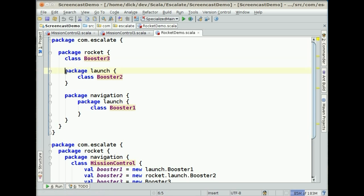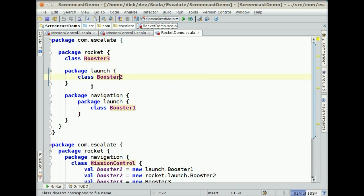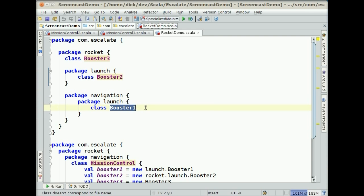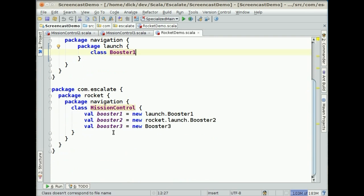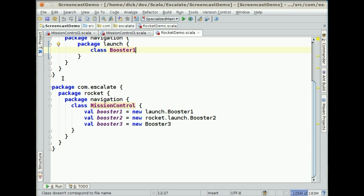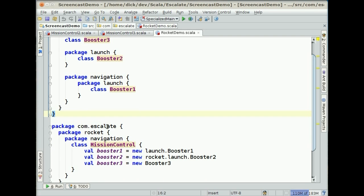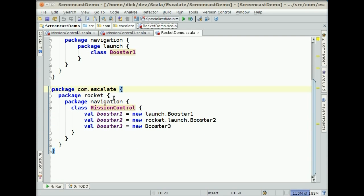Inside of that, we nest a package called Launch, which has a class called Boost2 inside of it. Then we end the Launch package, and we come out to another package, Navigation, that also has a package Launch in it, and that has Boost1 in it. Interestingly, we can now actually close the first package and then open another one. In this case I've used the same name, but you could actually define multiple packages inside of a single file, so it's very flexible.